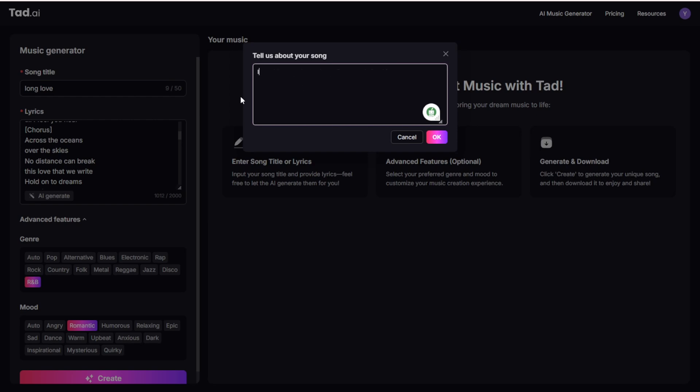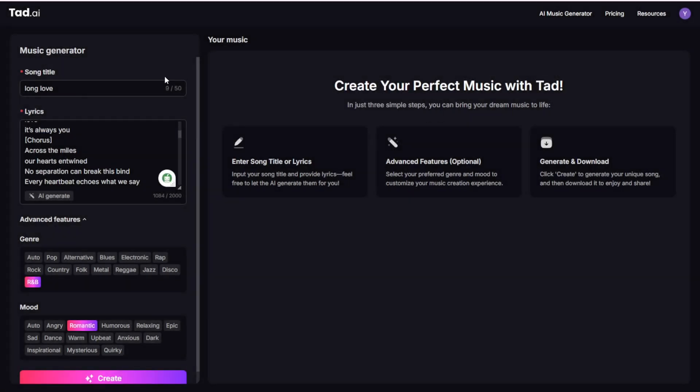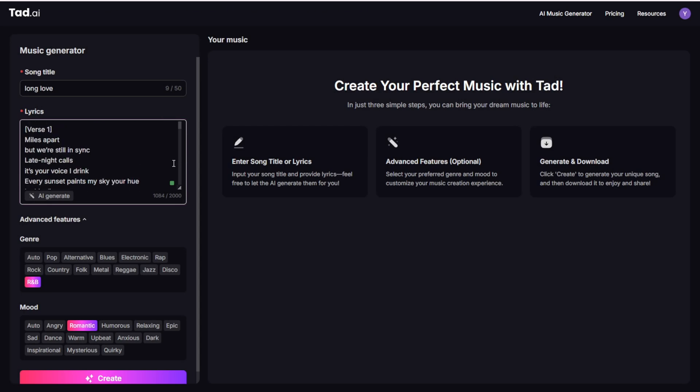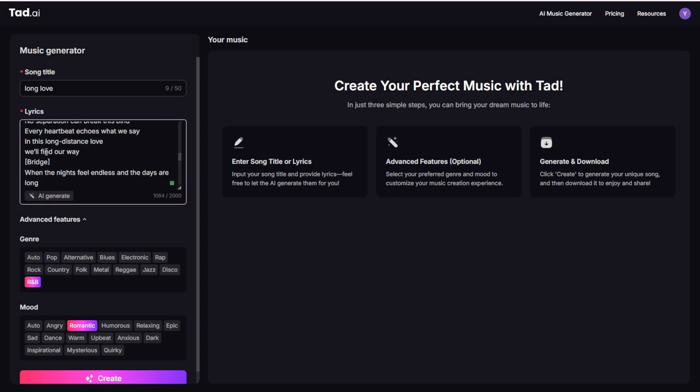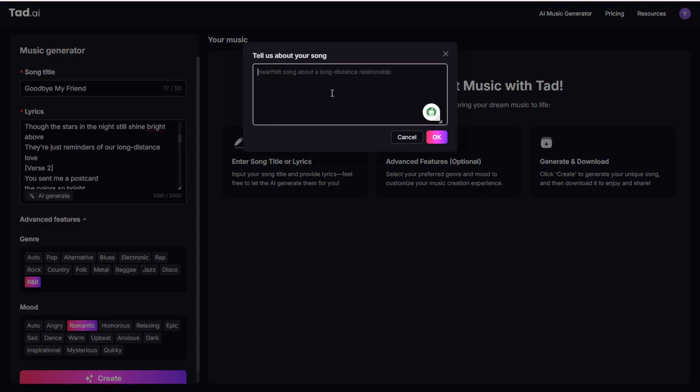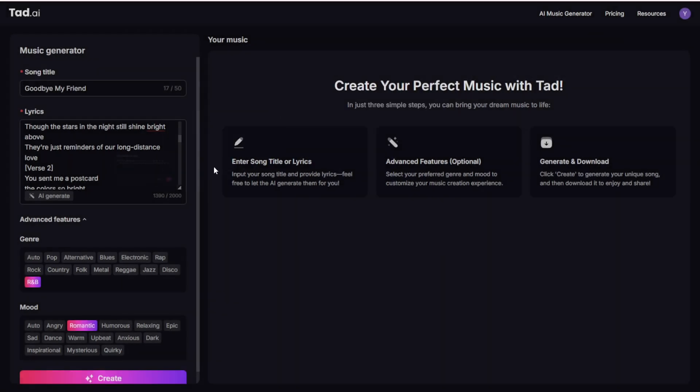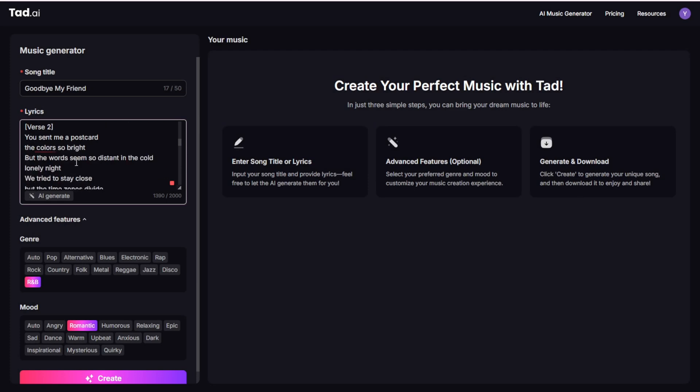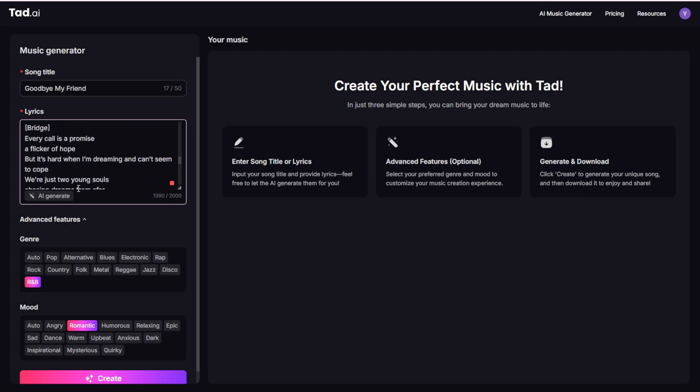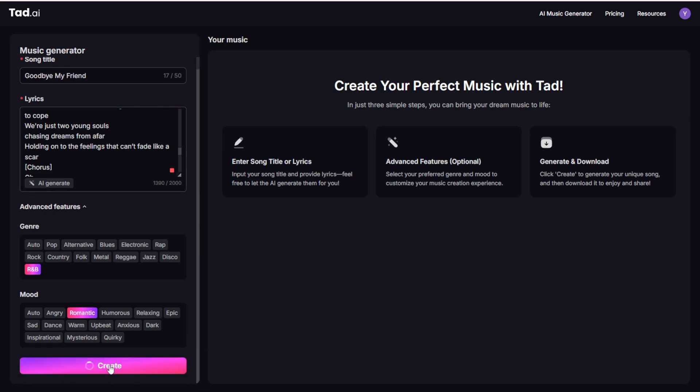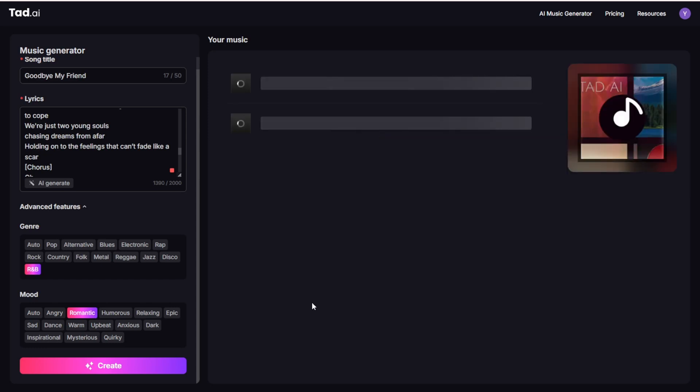Well, that still lacks configurations in the Advanced Feature tab. And we will see how that goes for this one. So again, let's go for a long distance love song. Okay, so just a short prompt. Press OK and see if they can generate something here, rather than these default lyrics. Okay, so I got the songs generated, the lyrics here. And my prompt was changed a little bit. So a heartbreaking long distance love where two young teenagers dating in universities where the girl has to go to England to study. And it creates these lyrics using AI just by clicking this AI generate lyrics feature. So of course, we've got to create these songs and see how that goes.